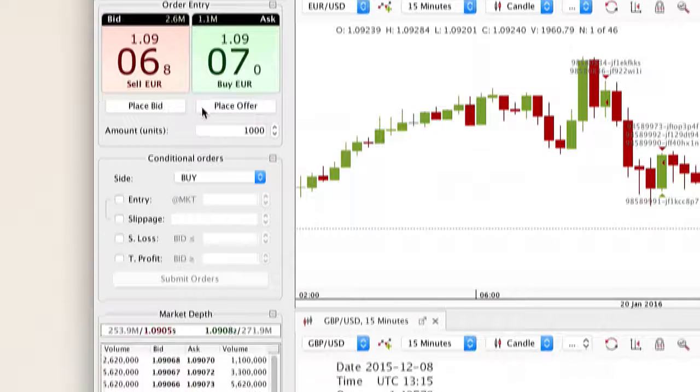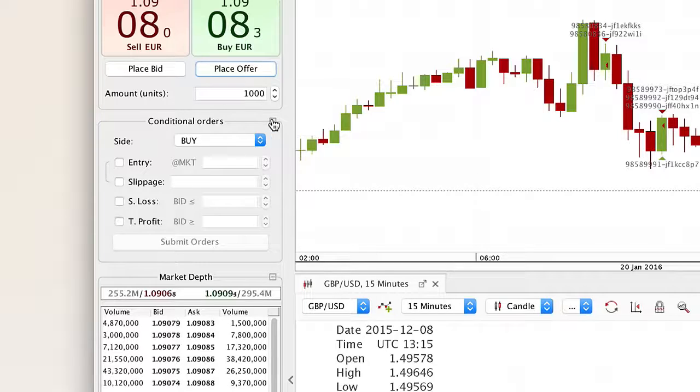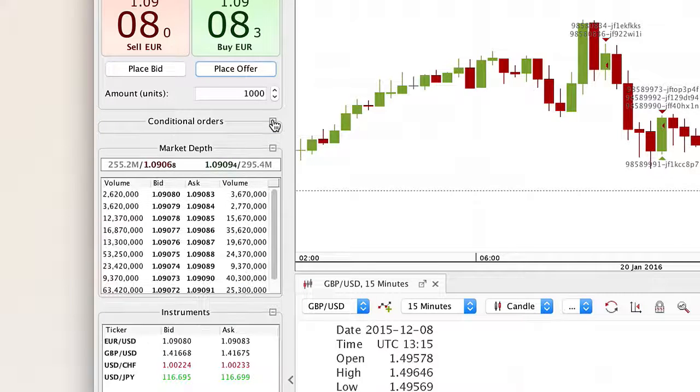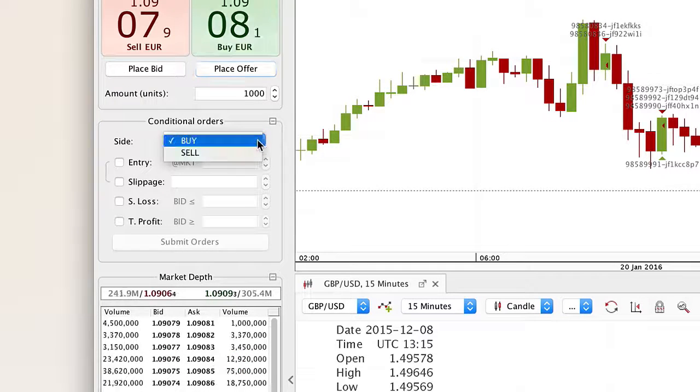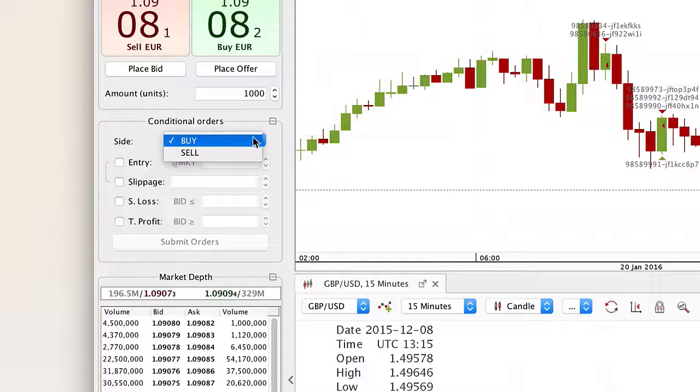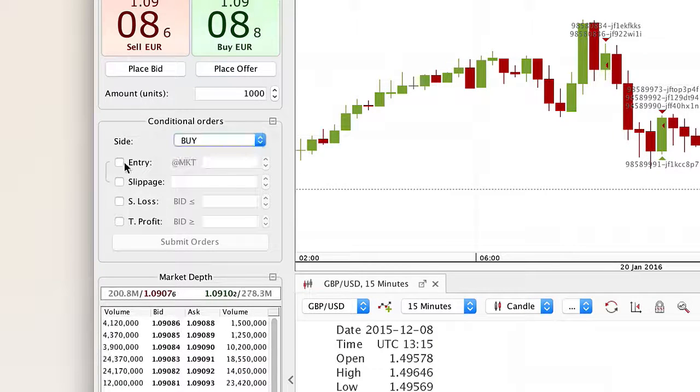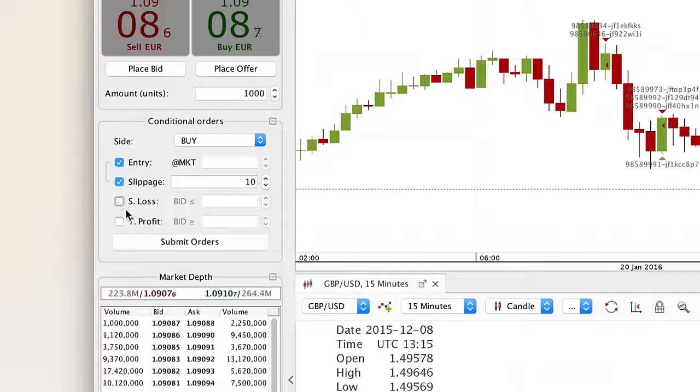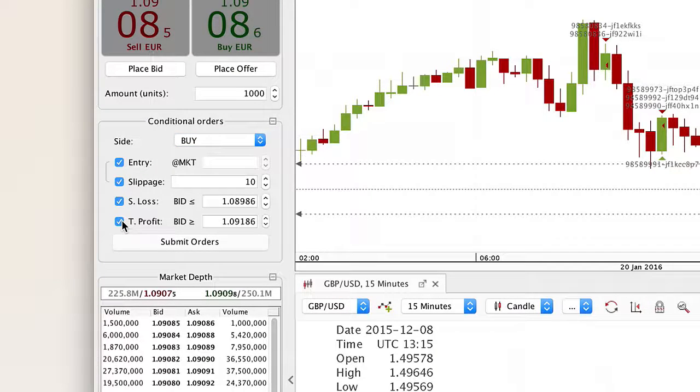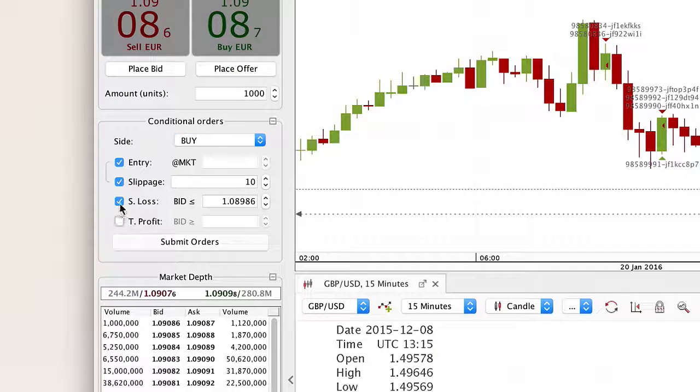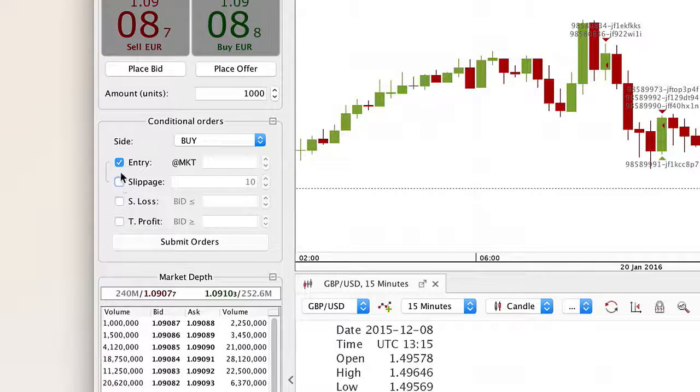In the conditional orders section, you can choose the side (buy/sell), type of order (limit, stop, MIT), define slippage range for particular orders, and set take profit and stop-loss levels.